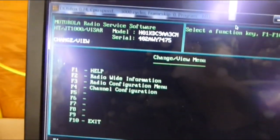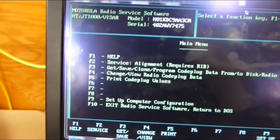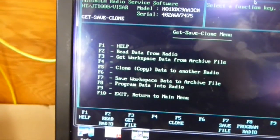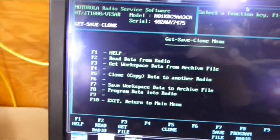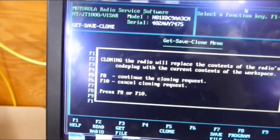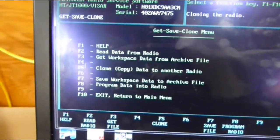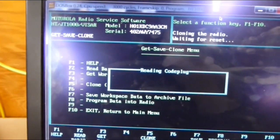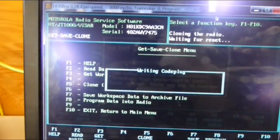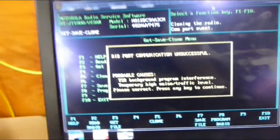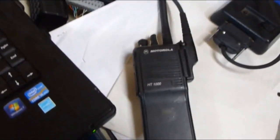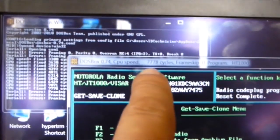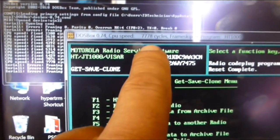So I'm going to escape that, escape again. Get safe clone program. And I'm going to clone this radio, program this radio. F8 to continue, F8 to continue again. And it's cloning the radio. Now it's writing to the radio. It didn't write to the radio. Well in this case, it read the radio okay at 3000 cycles, but to write was a different story.